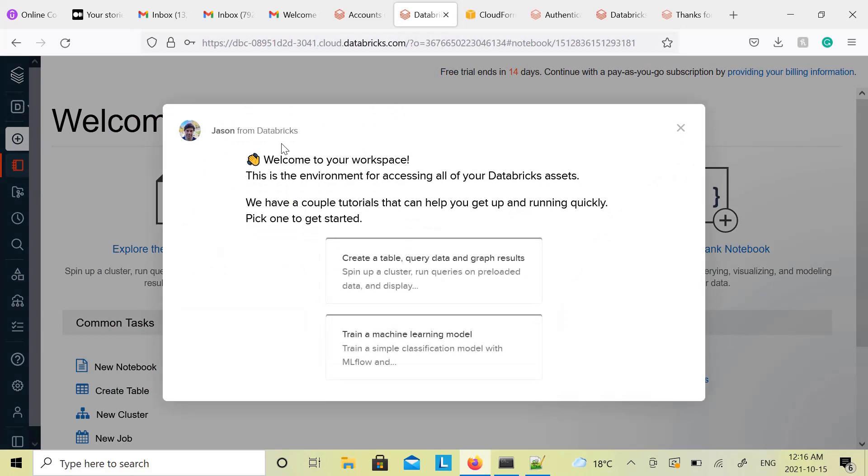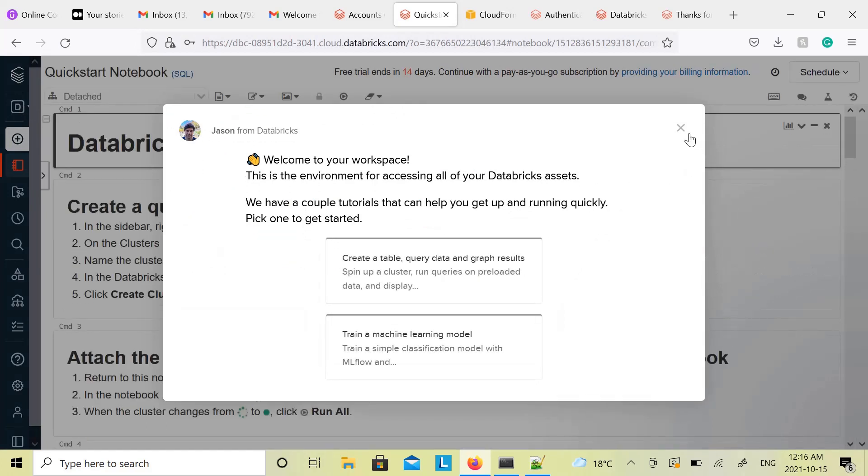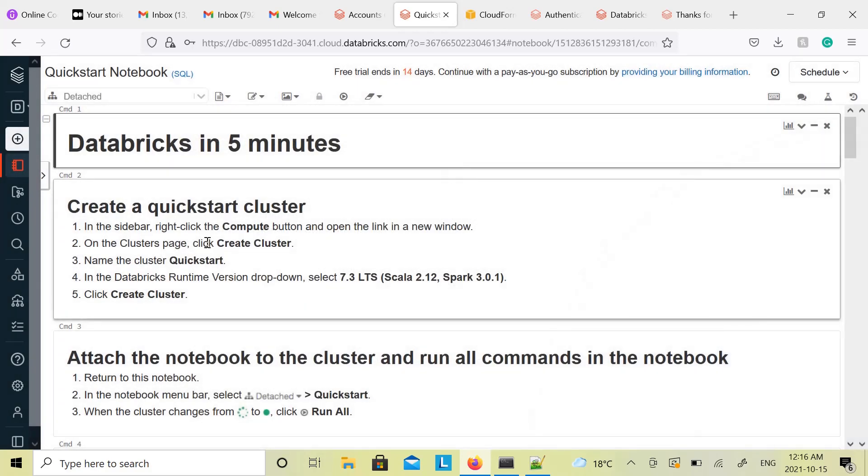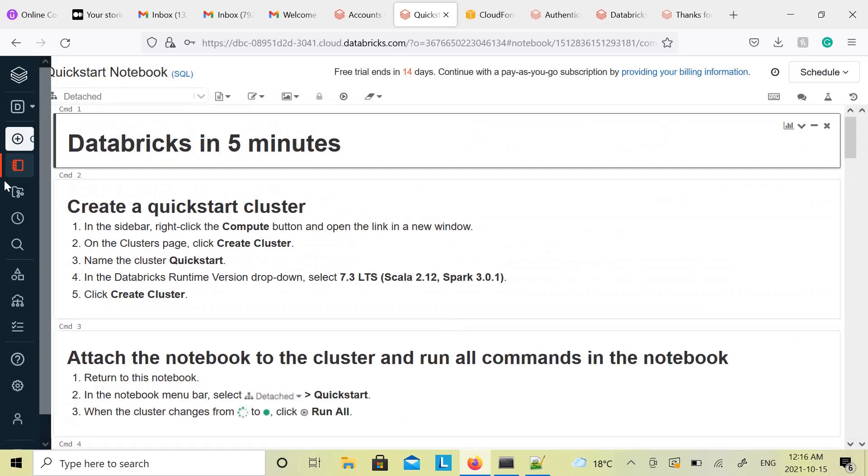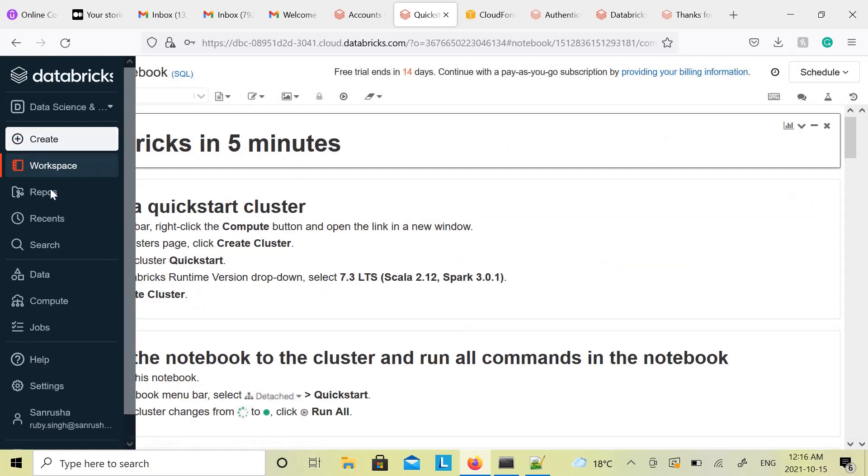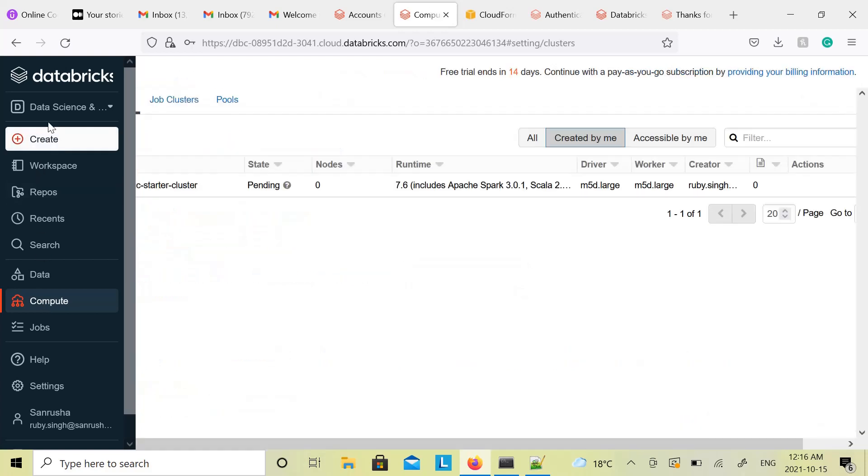Now you can create a cluster. If you close this one, this is just a message. If you are new to Databricks, you can go through these messages. There are some very useful documents. Go to compute.